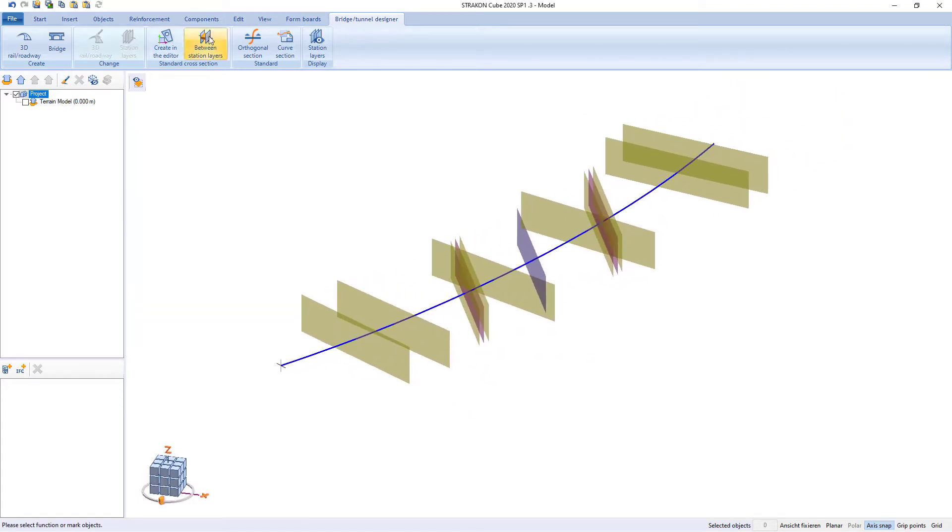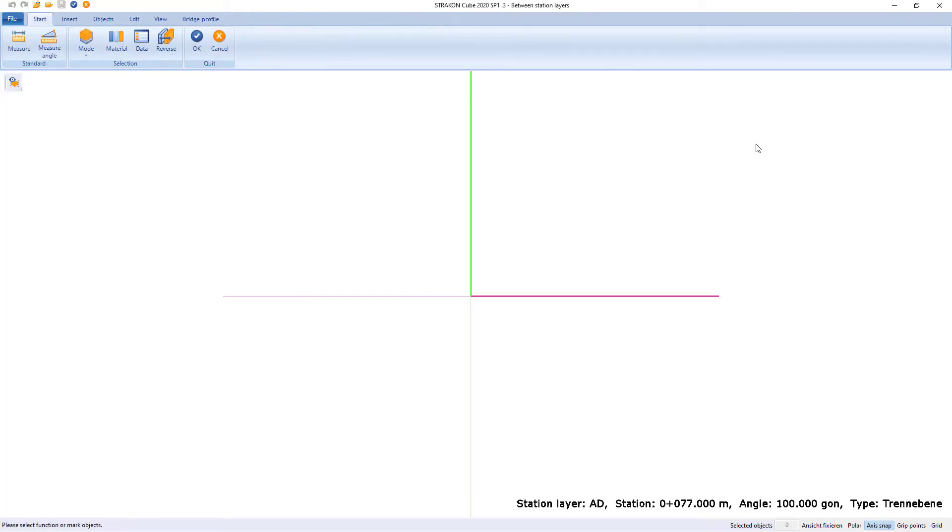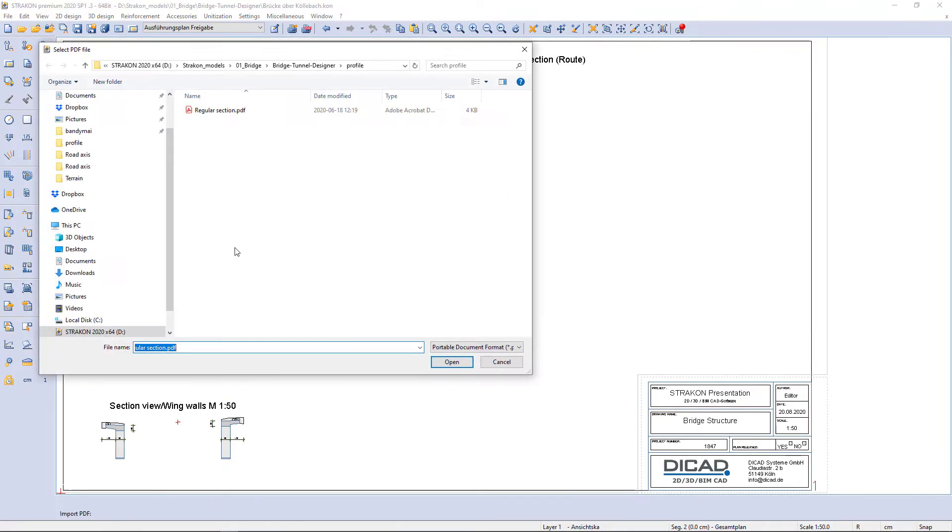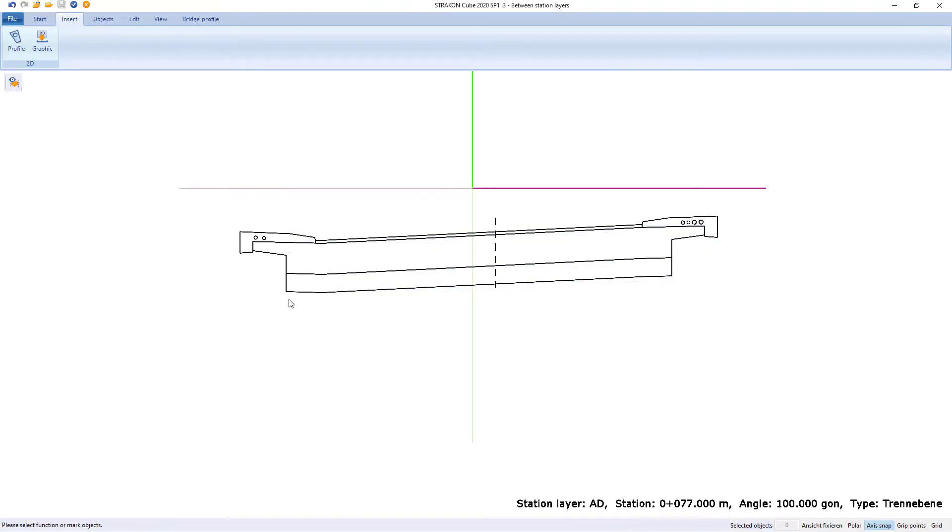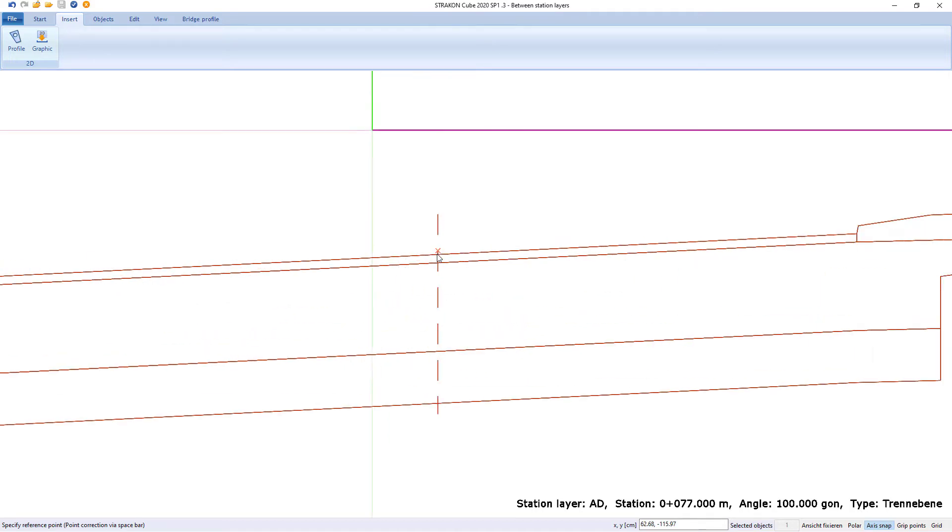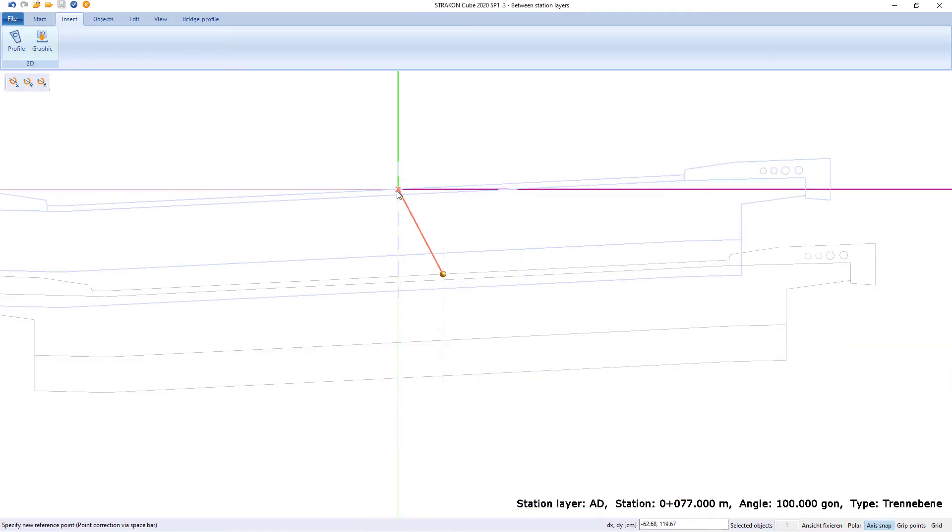Based on station levels and using 2D objects, it is now possible to create or insert standard cross-section by using PDF or DWG files.